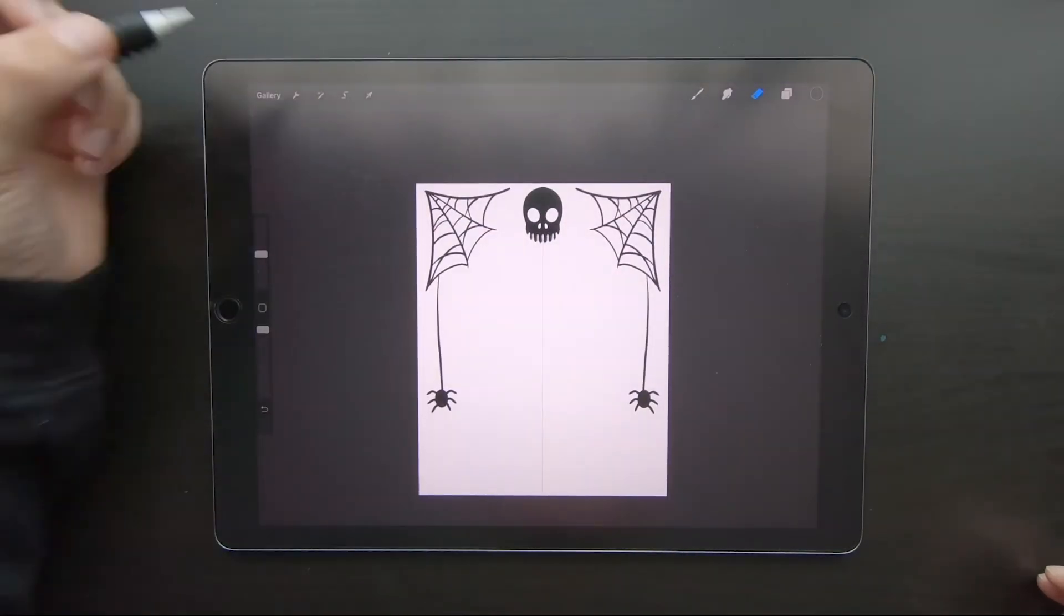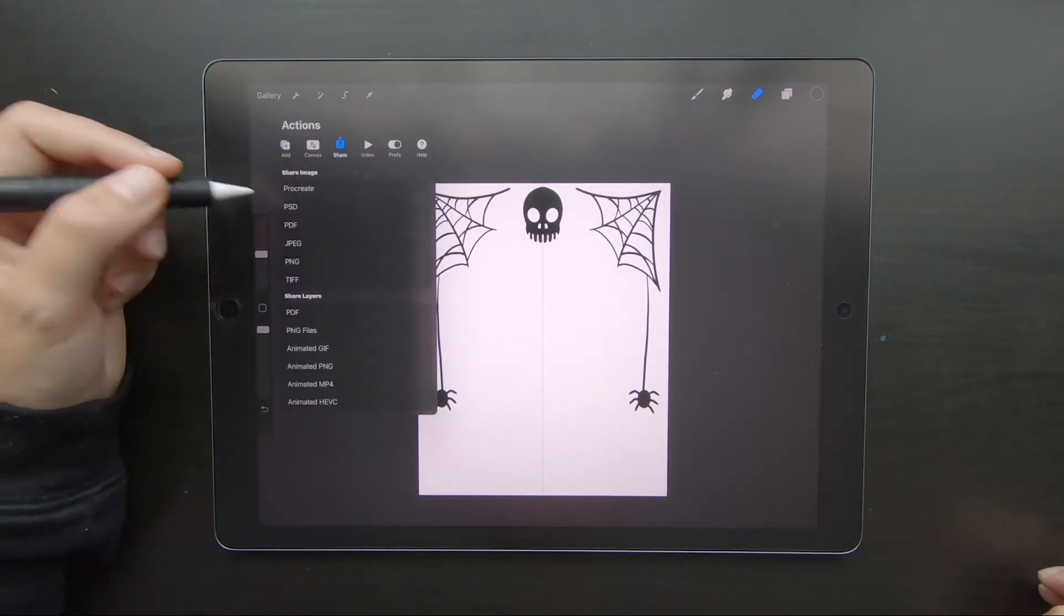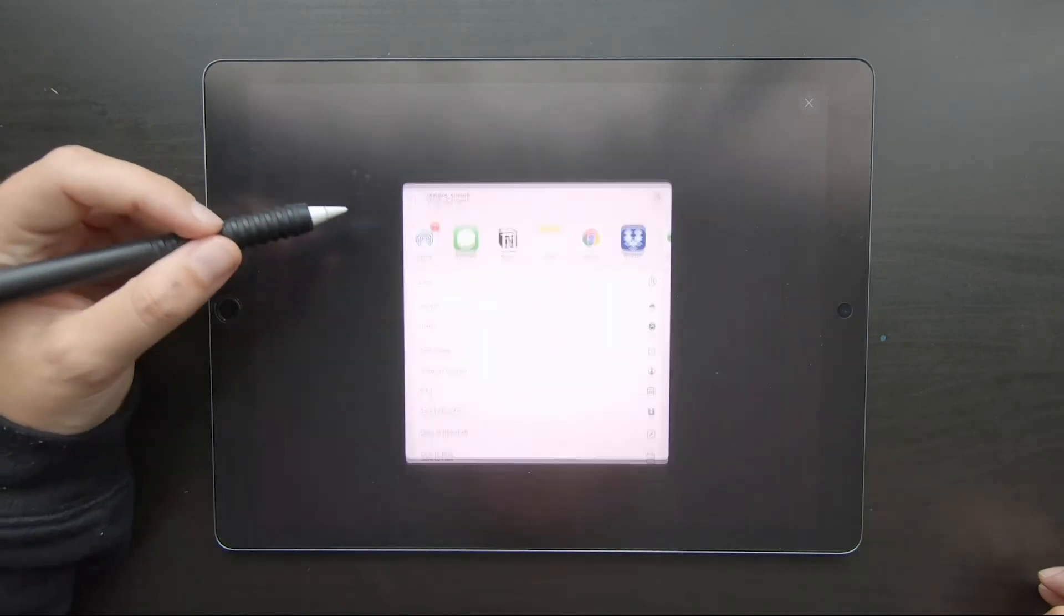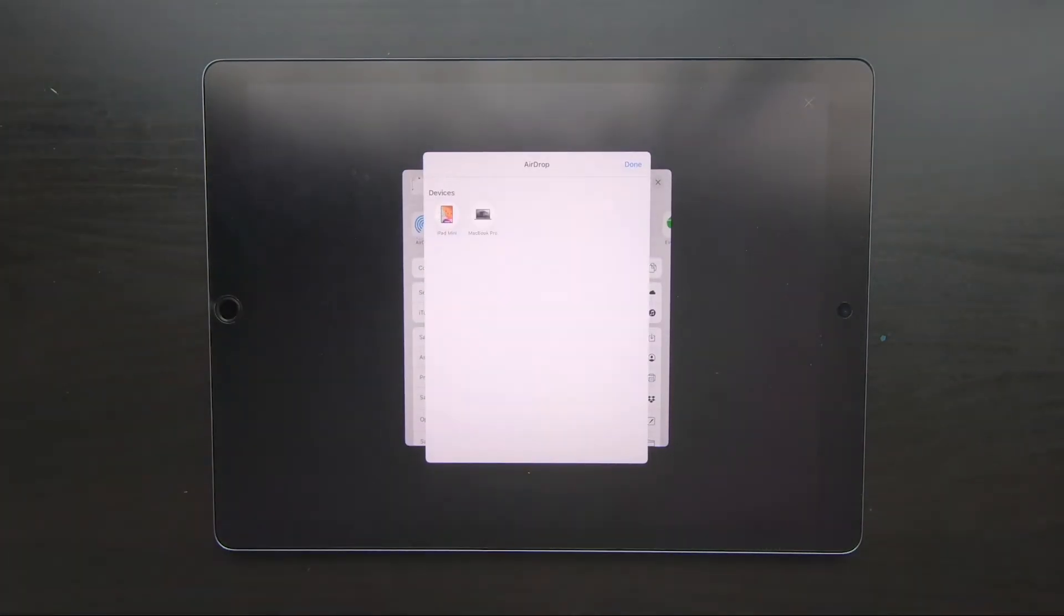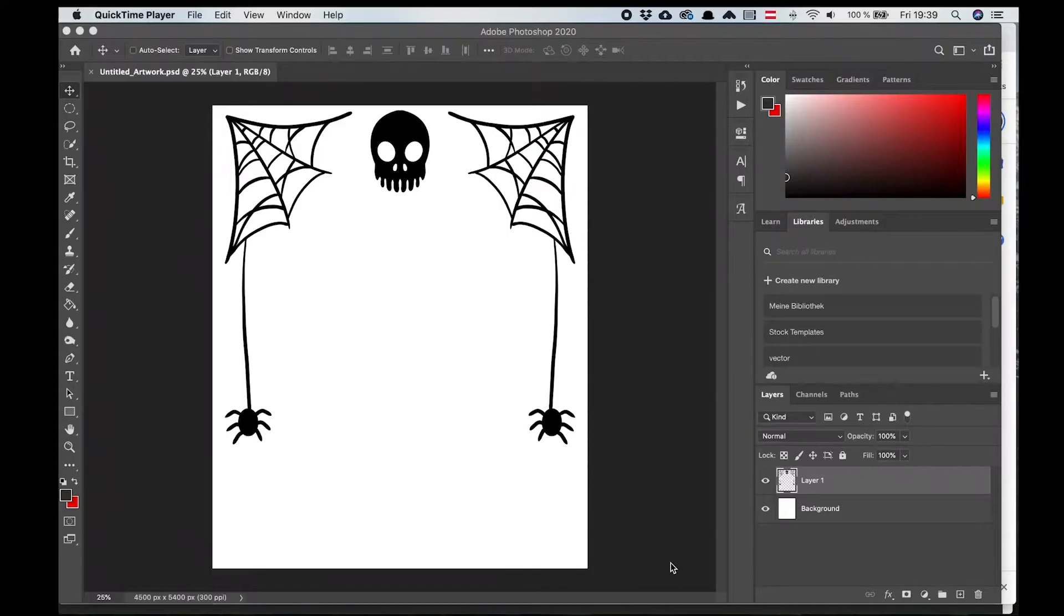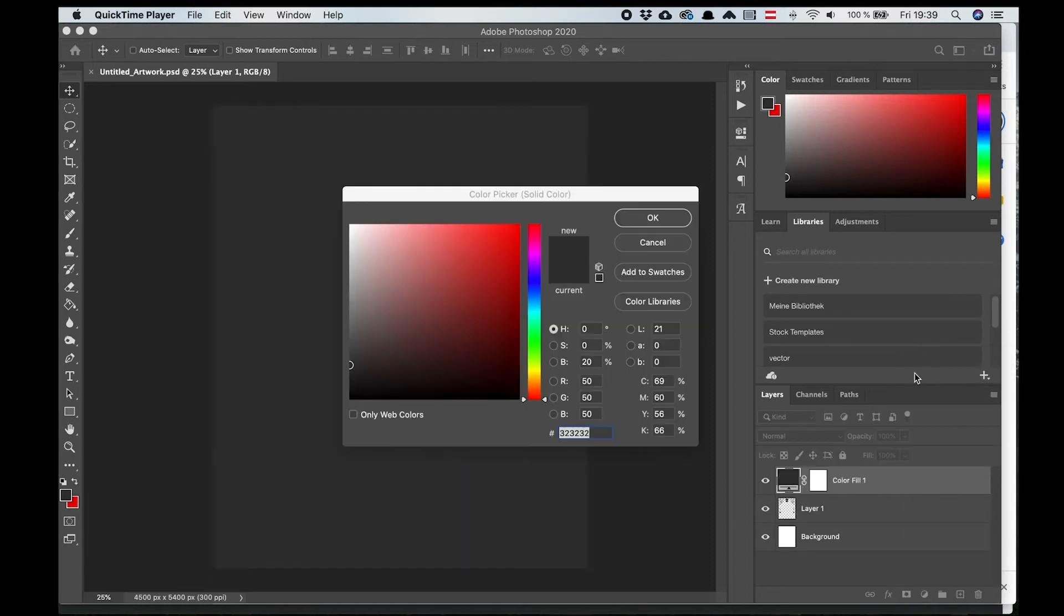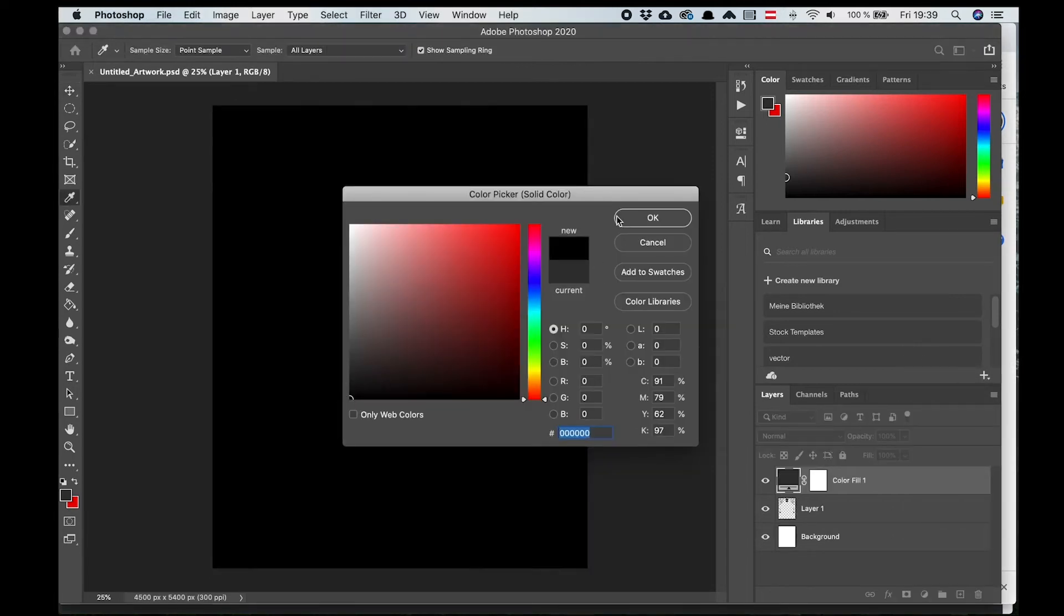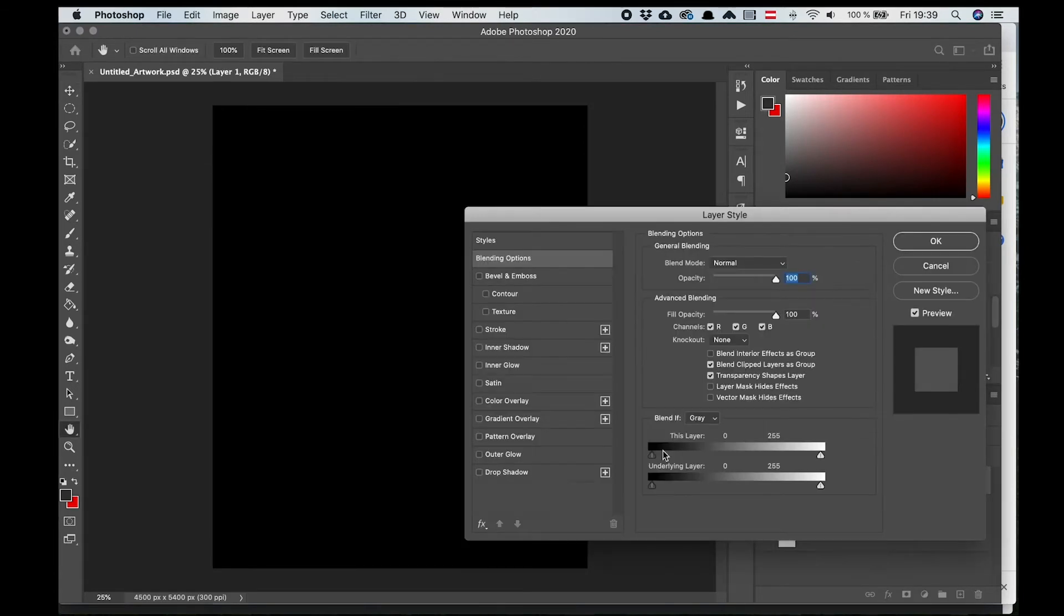Once I'm done drawing, I'm going to airdrop the file to my MacBook Pro, and I open it in Photoshop. I want the end result to be printed on a black t-shirt, so I am going to add a solid colored layer and turn it into black. And I'm going to put a white overlay on the design elements I created in Procreate.